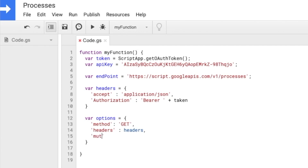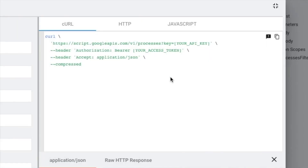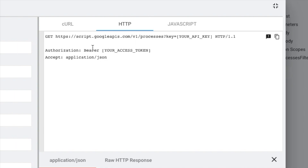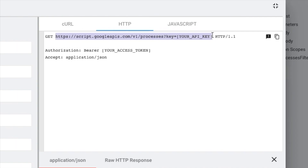There's also the option to mute HTTP exceptions. We use this so that in case the API request fails, the script will still execute and we can still view what the errors are. We can log the response in a bit. Now let's form the URL — if you see the examples, the GET request is on the base URL with a parameter 'key' equals your API key.